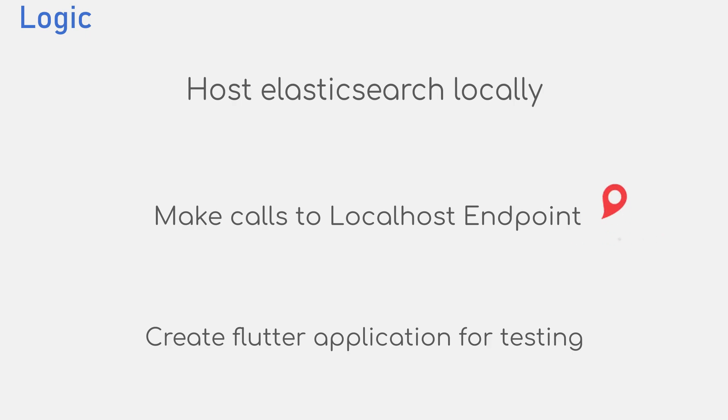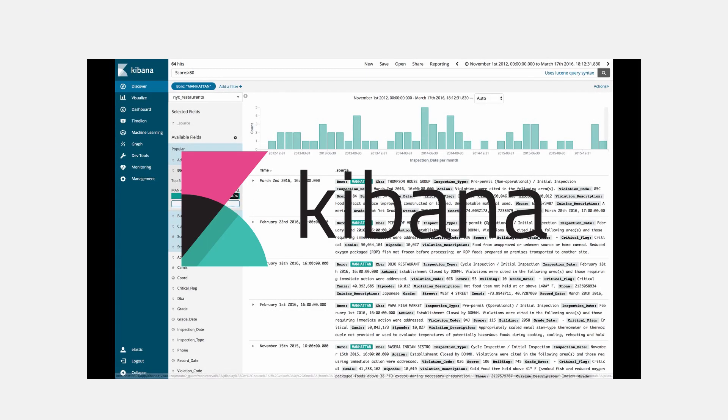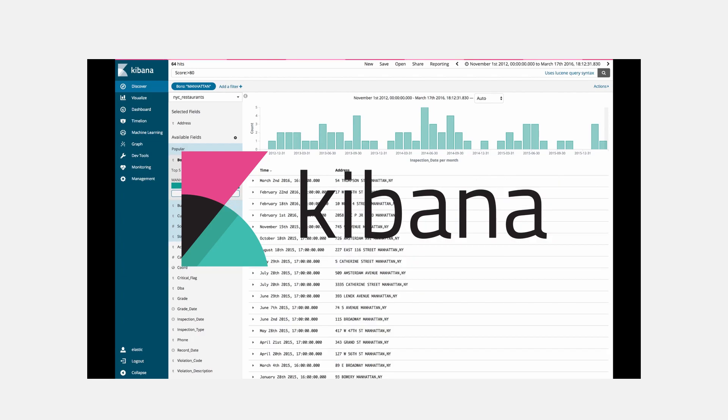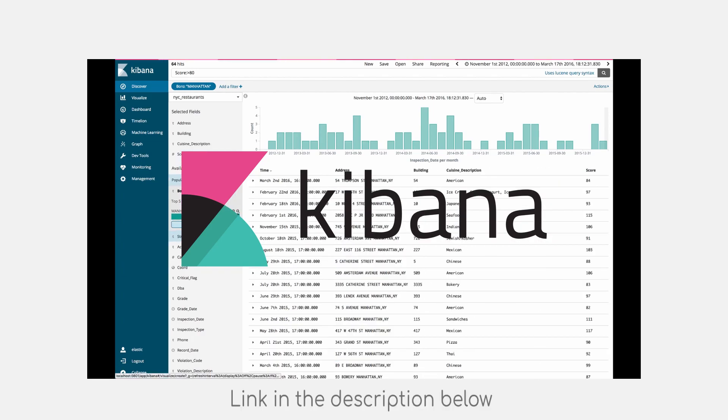For this, we would install a visualizer called Kibana. Kibana is a part of Elastic stack that makes it easy to visualize your data. Link in the description for more details.